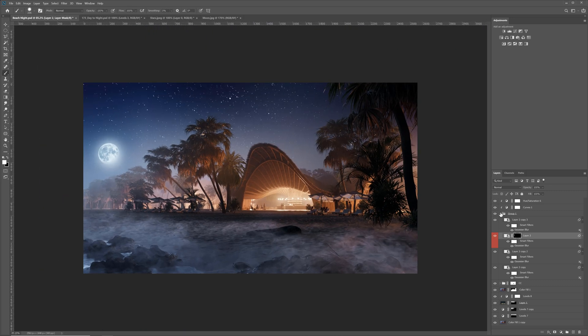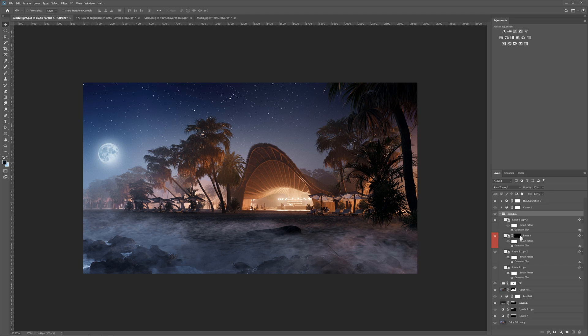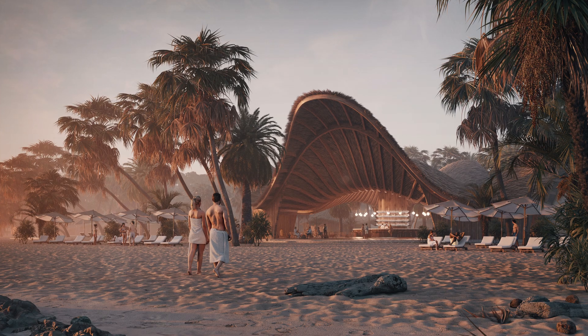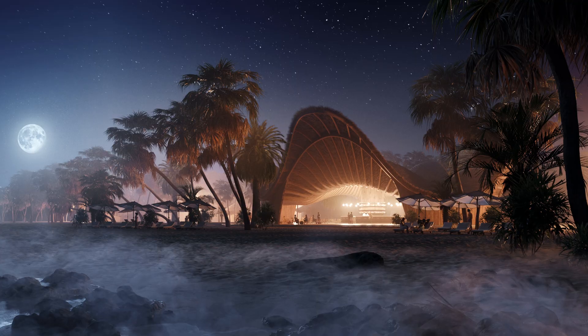Lastly, we can decrease the opacity of the whole group so the moon looks like it's behind the fog. We have to remember to mask out the stars behind the moon though. And here it is, with just a few simple steps. We went from day to night.